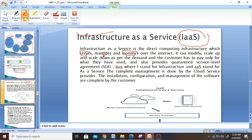It is a server that is managed and monitored — all through the internet. It can modify, scale up, and scale down as per the demand of the customer and as per what they are going to pay. And more importantly, there is a Service Level Agreement, which you will study in Unit 3 as part of your curriculum.